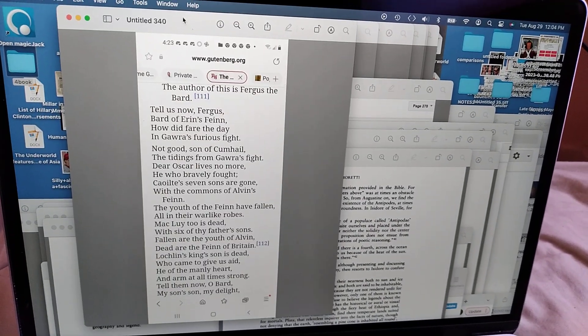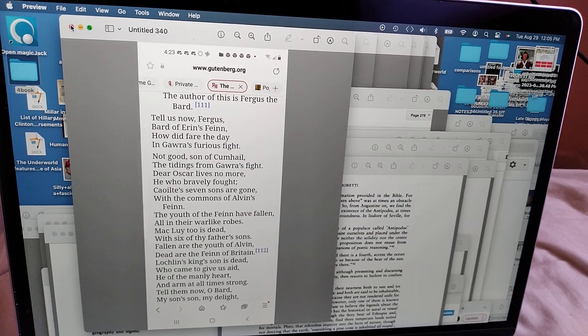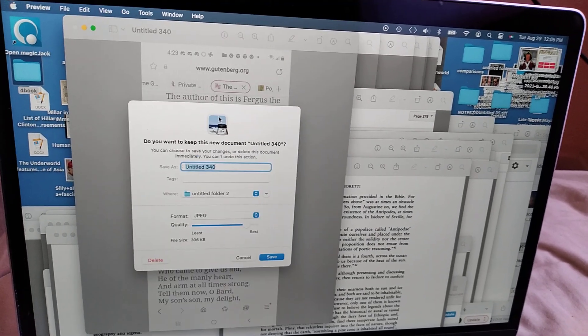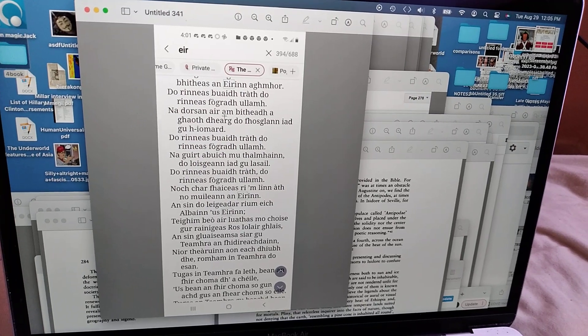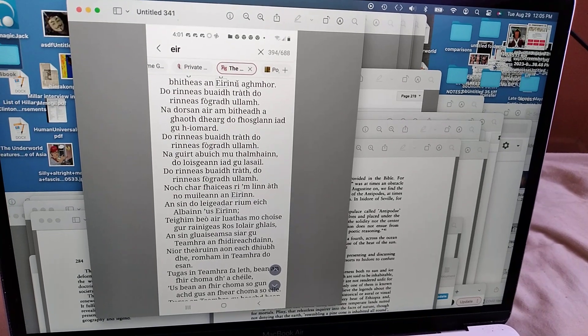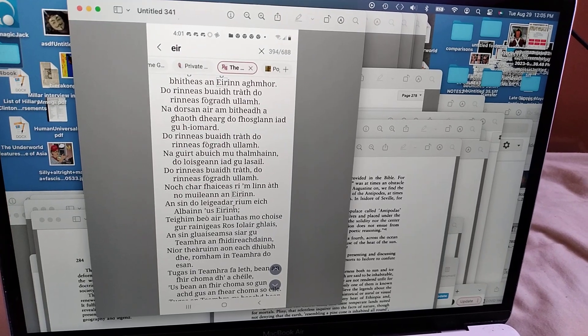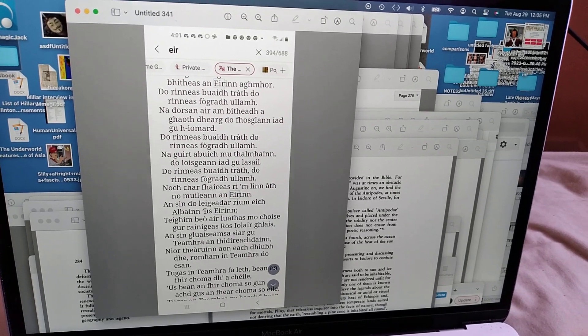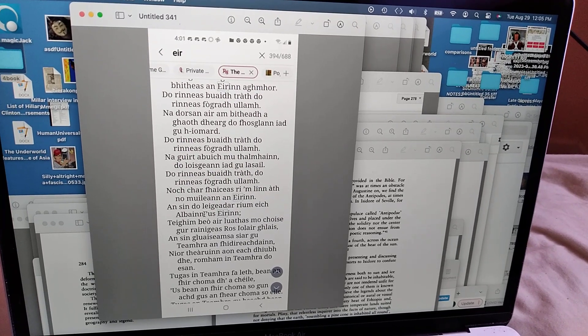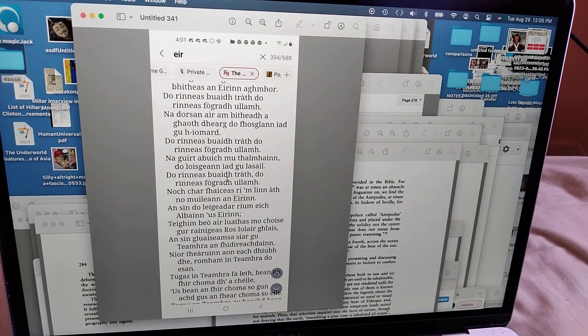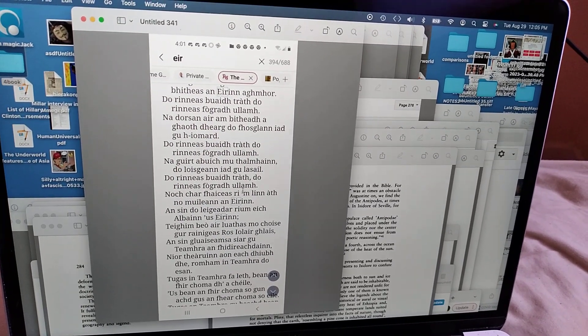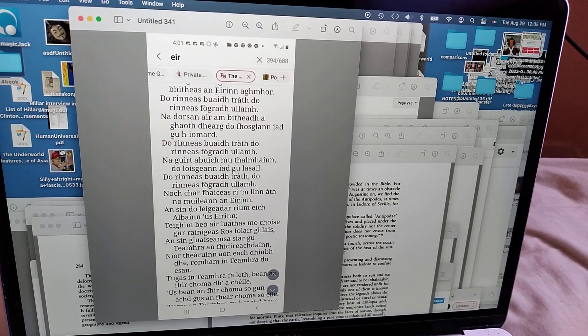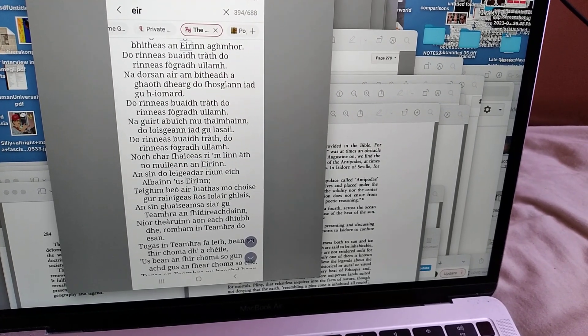Morvind, who came to give us aid. He of the manly heart and arm at all times strong. Tell them now, O Bard, my son's son, my delight. So I think all the giants have to die in the story because that's why the land is not moving all the time, because it's made out of these giants. But yeah, so I think that could be the origin. Because James McPherson, he referred to Finn McCool as being the king of Morvind, which is like northwest Scotland. Or in northwest Scotland. And maybe represented the whole of northwest Scotland. Because he said he was also king of northwest Scotland. So Alvin could be just another name for that.